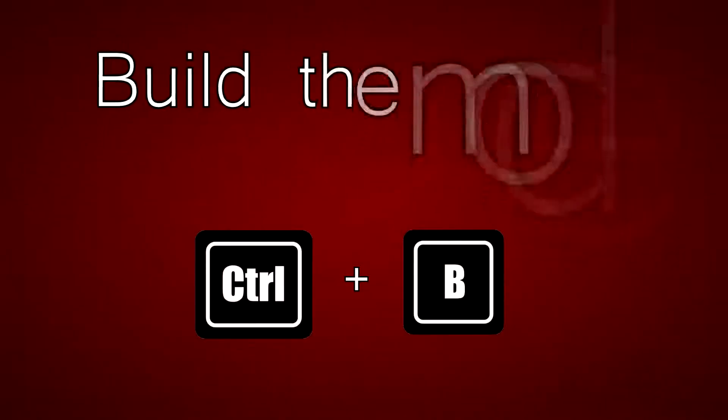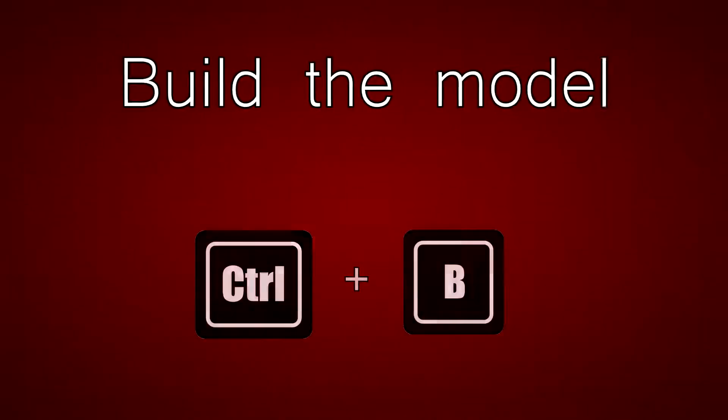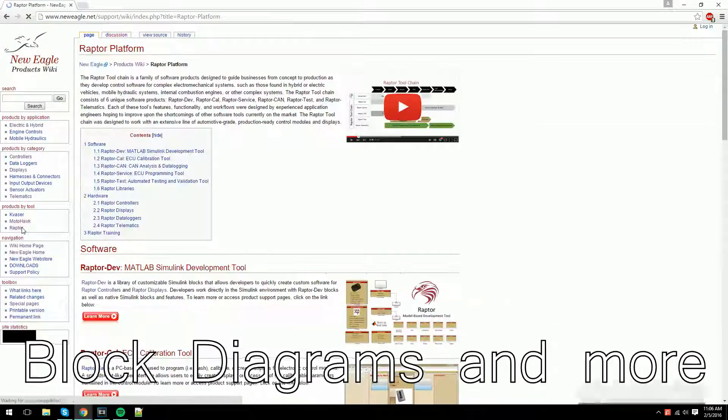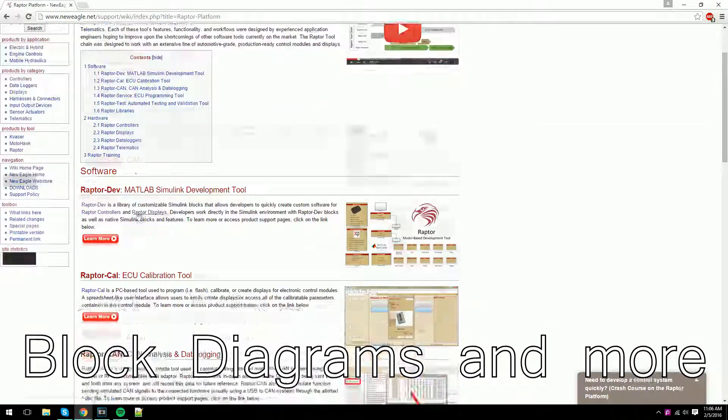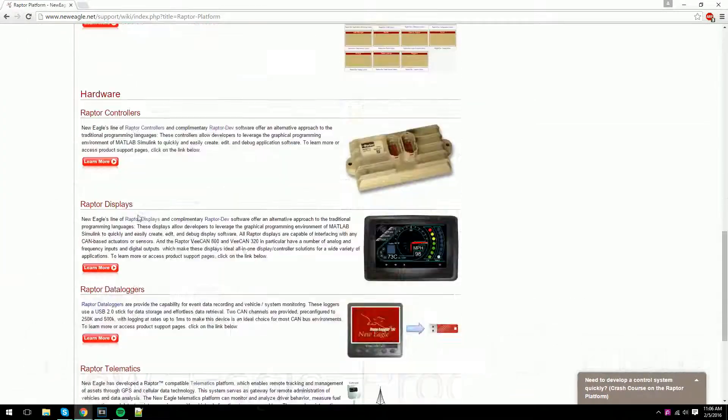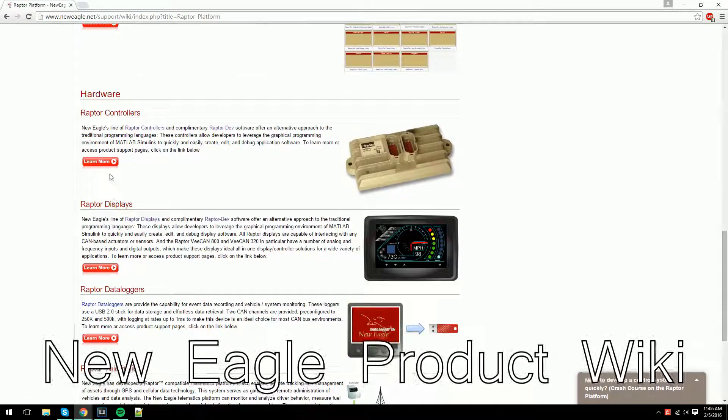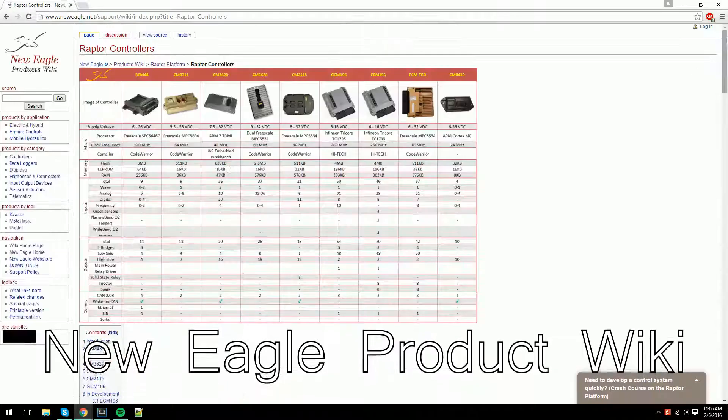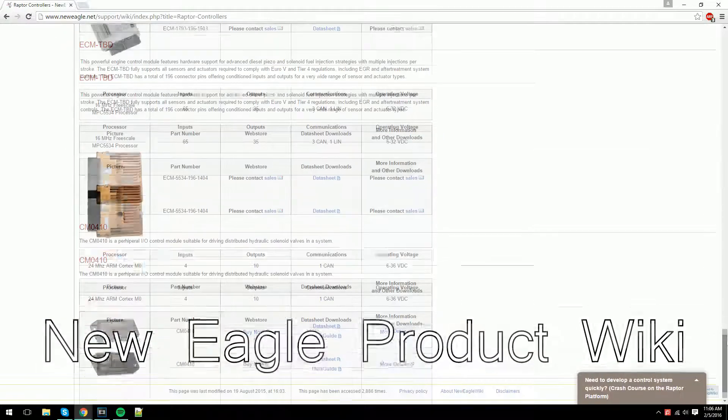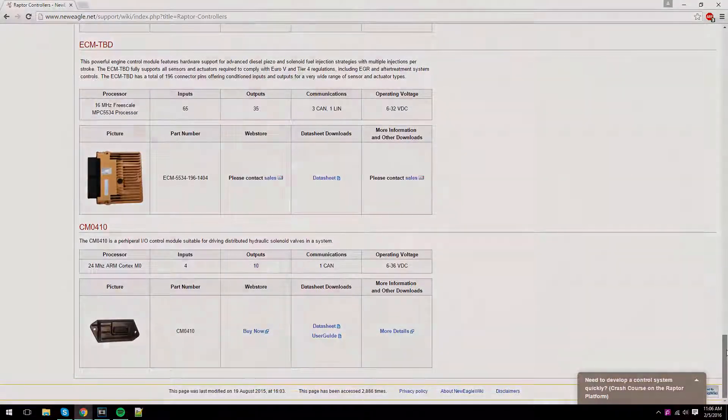It's time to build the model. After the model has built, we need to make sure that the module is connected to the PC. Generally, the module needs to have a harness with power, ground, keyswitch, and the respective CAN channels to properly function with the PC. Visit our wiki to find out more.